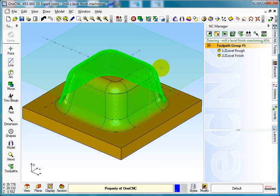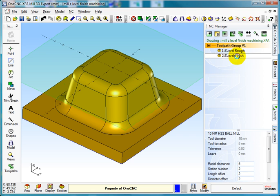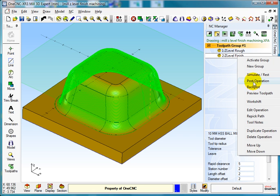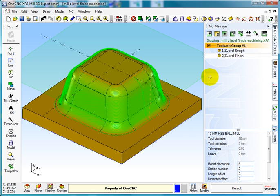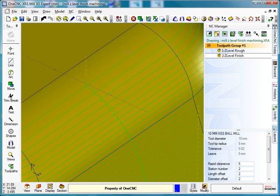You can see it's gone down there. If I just put the backplot on the screen, you can see how coarse this is across here. It's the biggest step over and it gets shallower the more steep the angle.